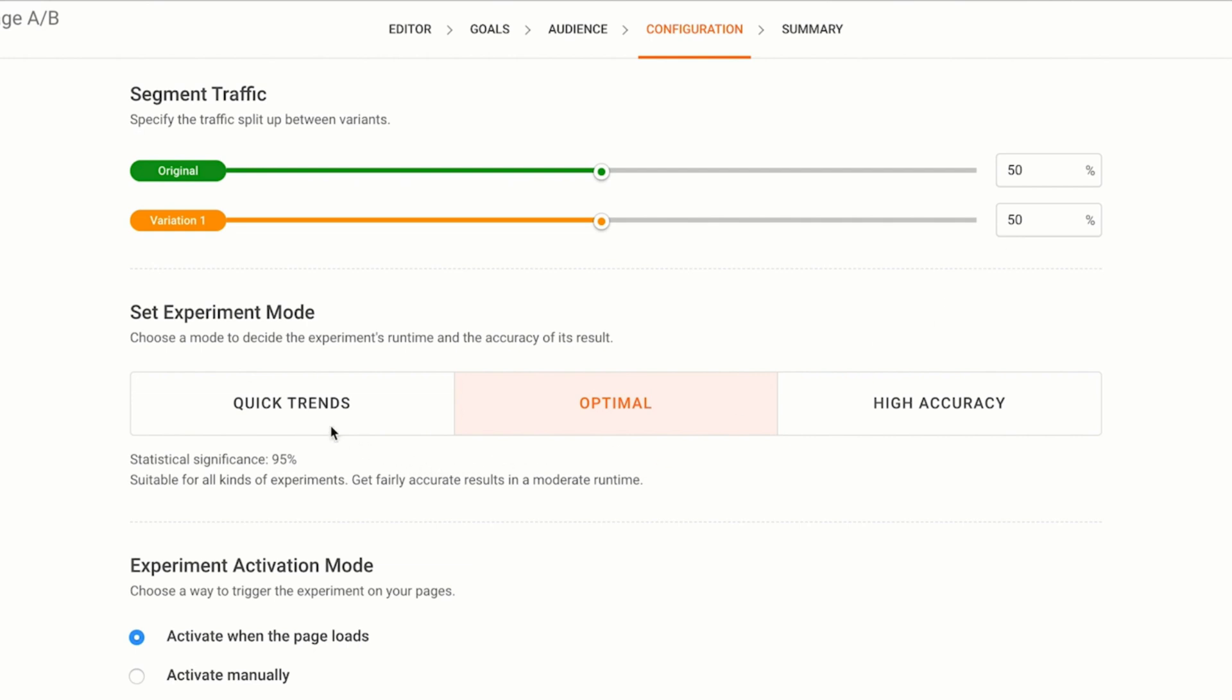In the set mode section, choose the mode you wish to run your test in. Consider two factors while choosing a mode for your A/B test: the degree of accuracy of the result and time taken to get the result. I'm selecting the optimal mode since I'm looking for fairly accurate results with a reasonably short time.